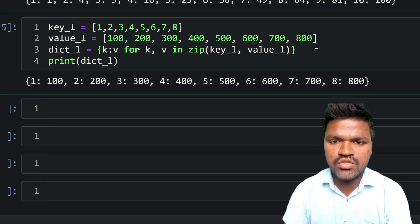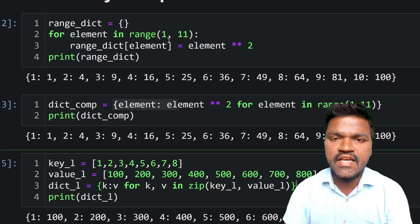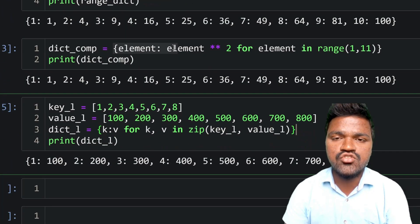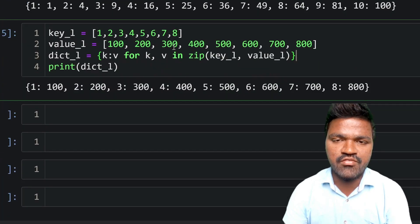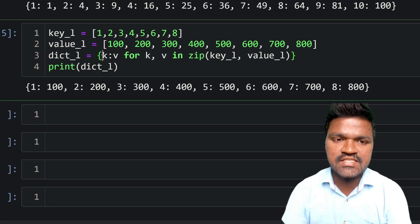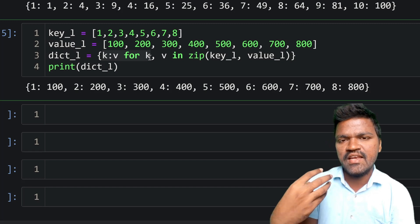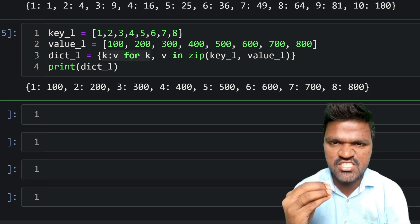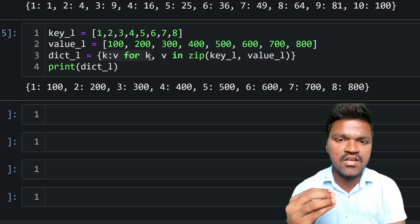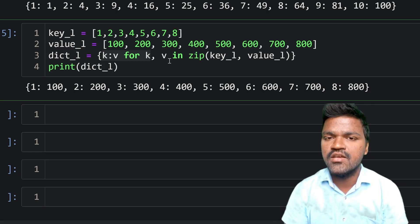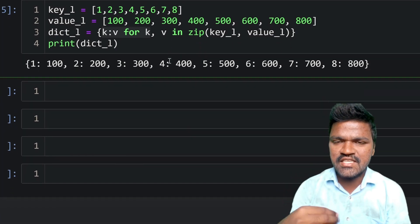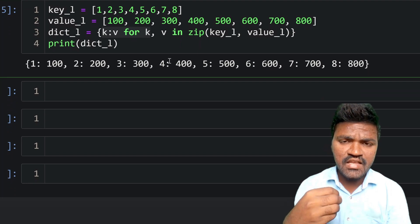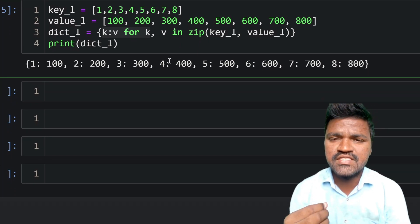If you wanted to do this with regular for loops it would take many iterations and a lot of process to add elements to the dictionary. By using dictionary comprehension we can dynamically create the dictionary in one expression. I hope you understand the importance of dictionary comprehension.